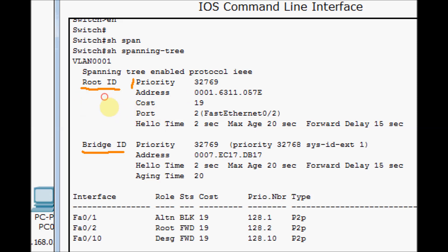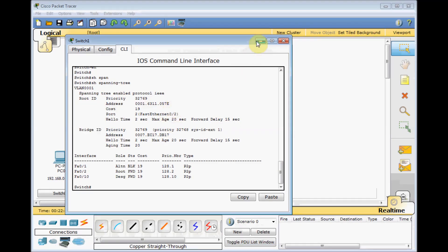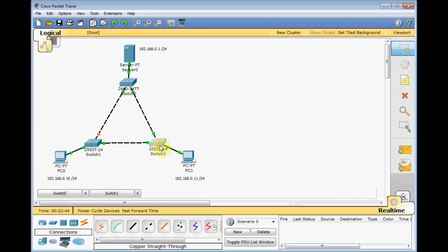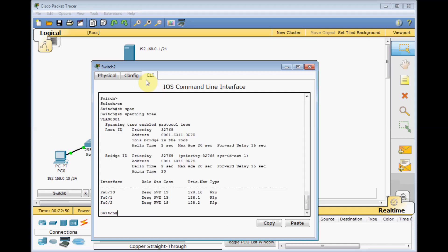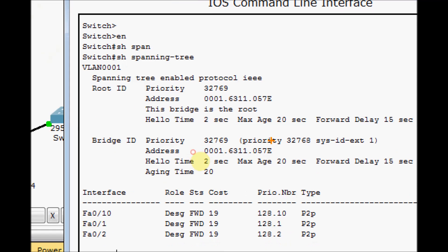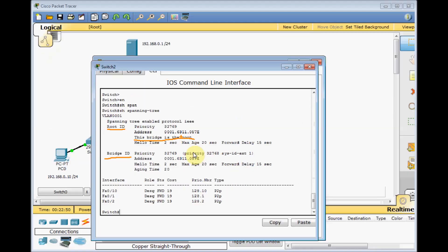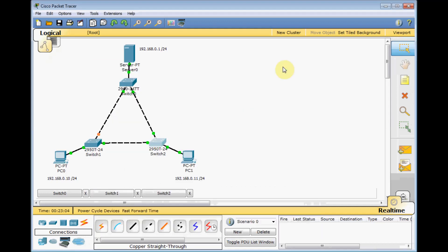As you can see, the Root ID priority and address are shown here. Let's go to switch number two, enable, and show spanning tree. We check the Root ID and Bridge ID, but there is one difference — this bridge is the root. Why was this switch elected as root?